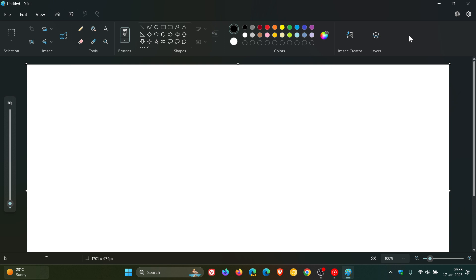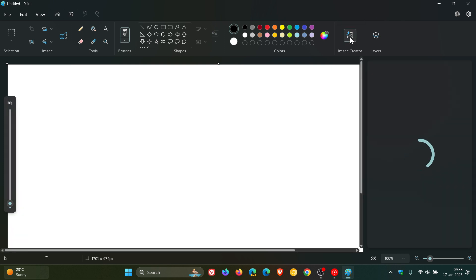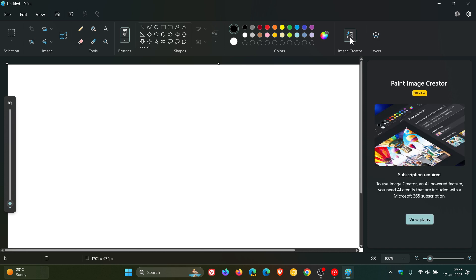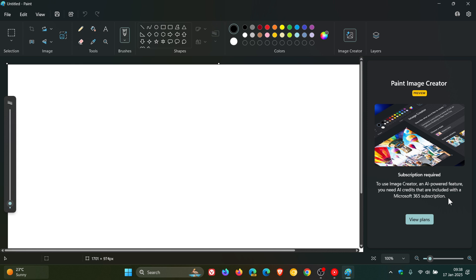For the purpose of this channel. When I clicked on Image Creator, I noticed something strange: "Subscription required to use Image Creator." It's an AI-powered feature. You need AI credits that are included with a Microsoft 365 subscription.